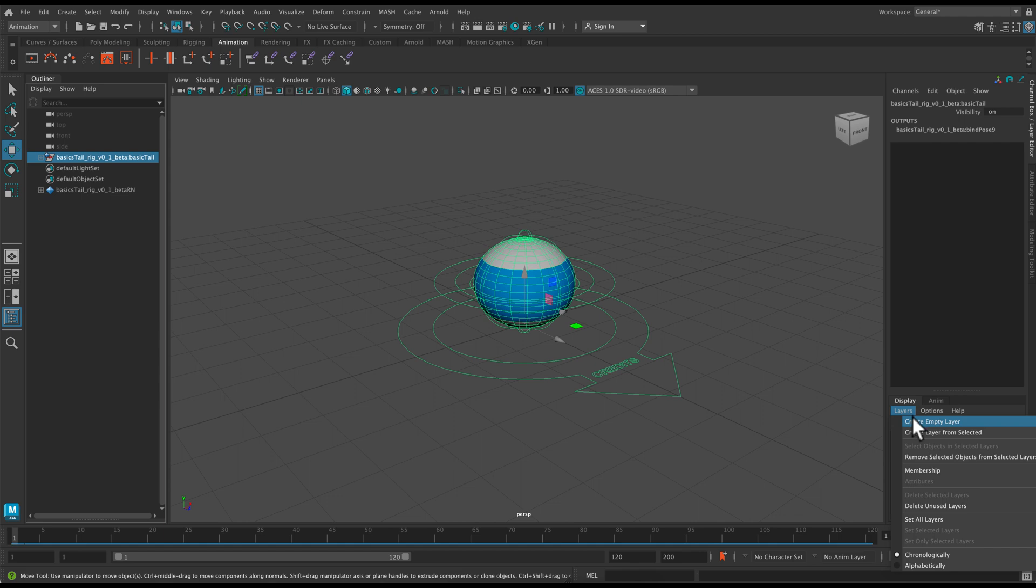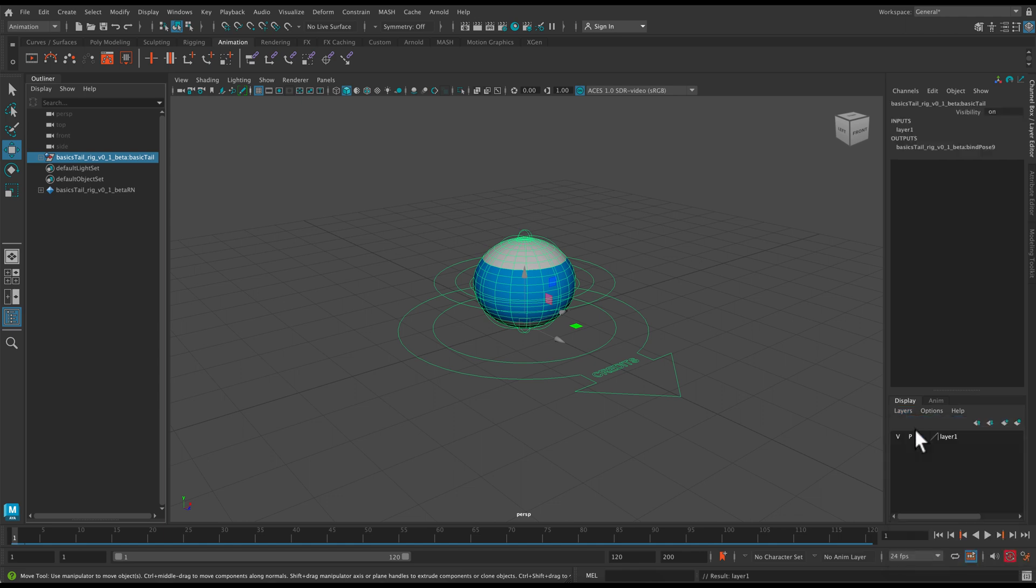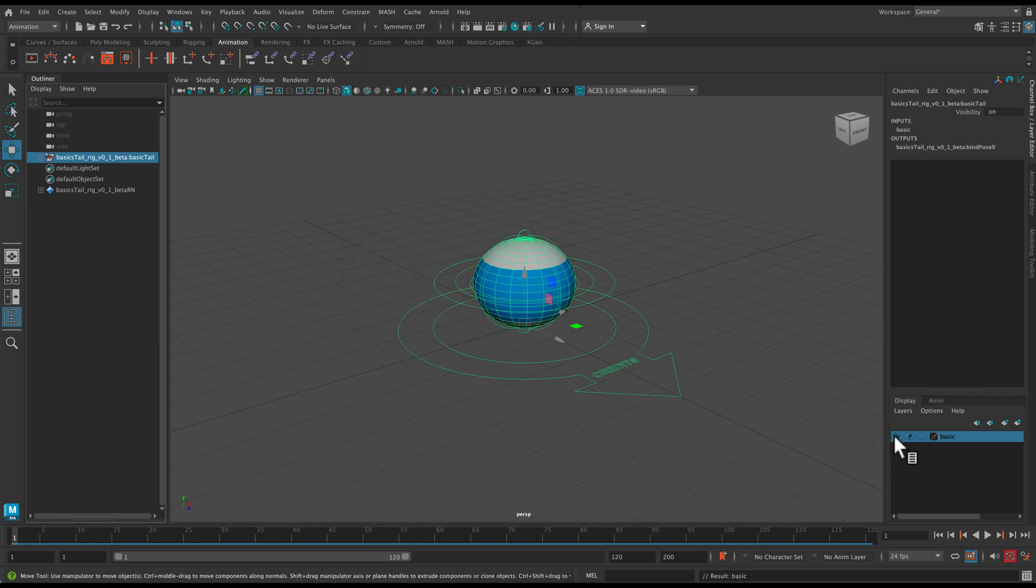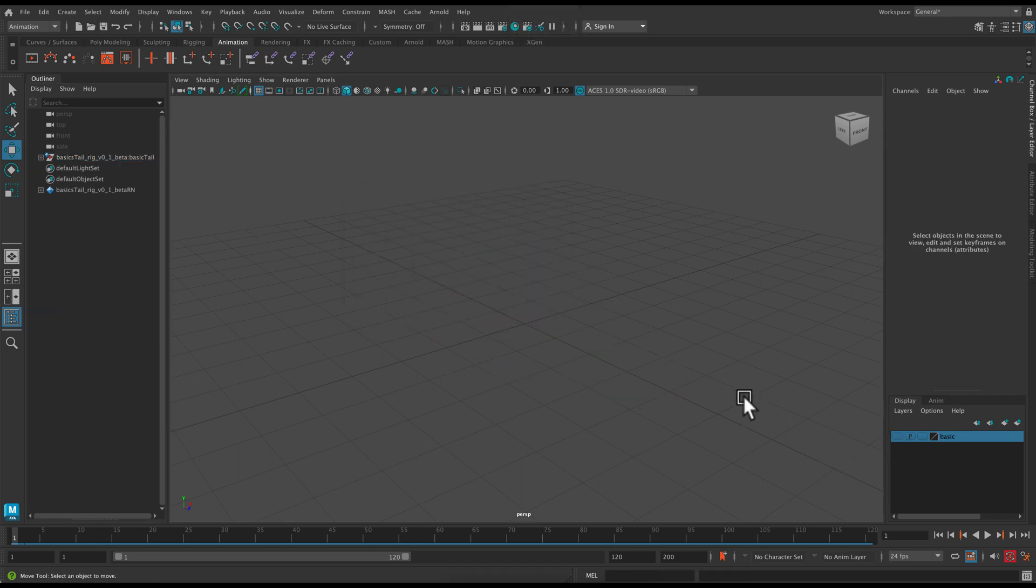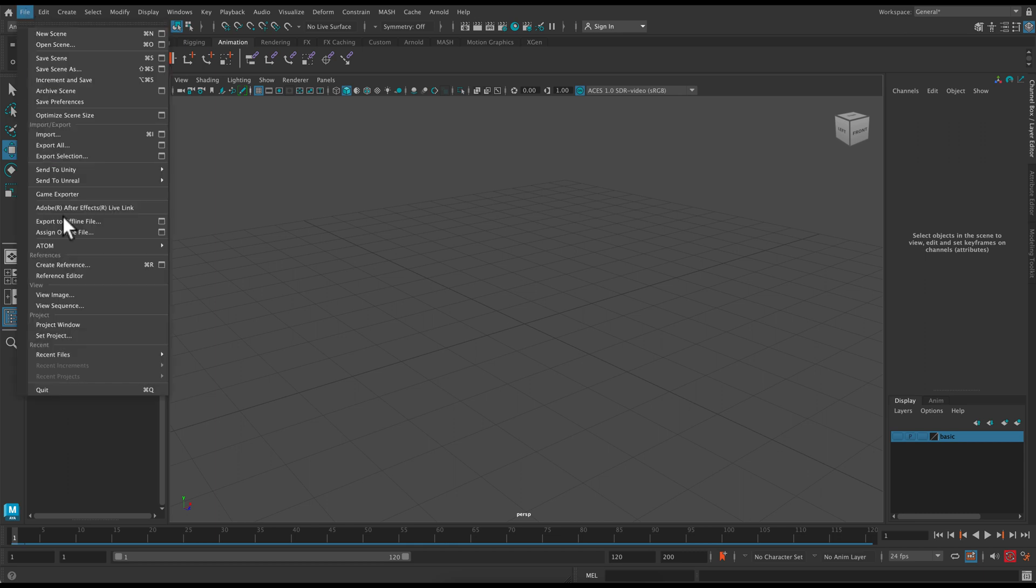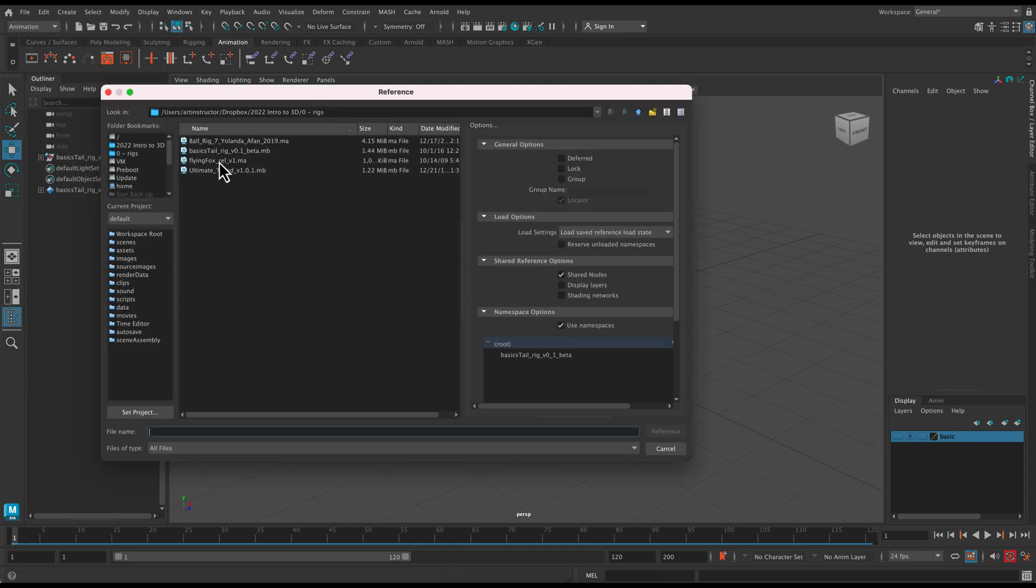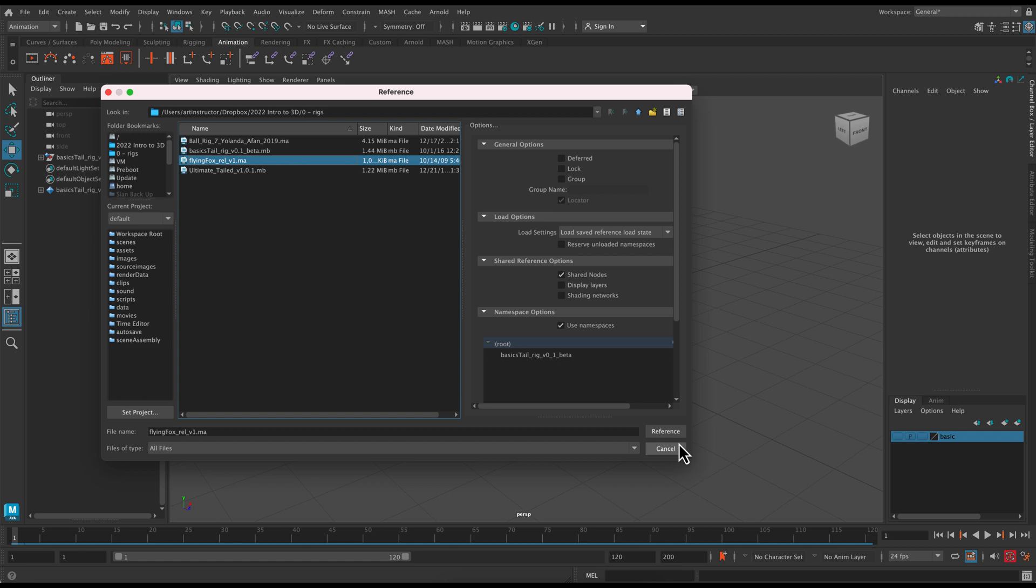I'm going to create a layer from selected and put this rig on there so we can go through the other two options. I'm just going to turn on the V, or click off the V, and create another reference. This will be the flying fox.